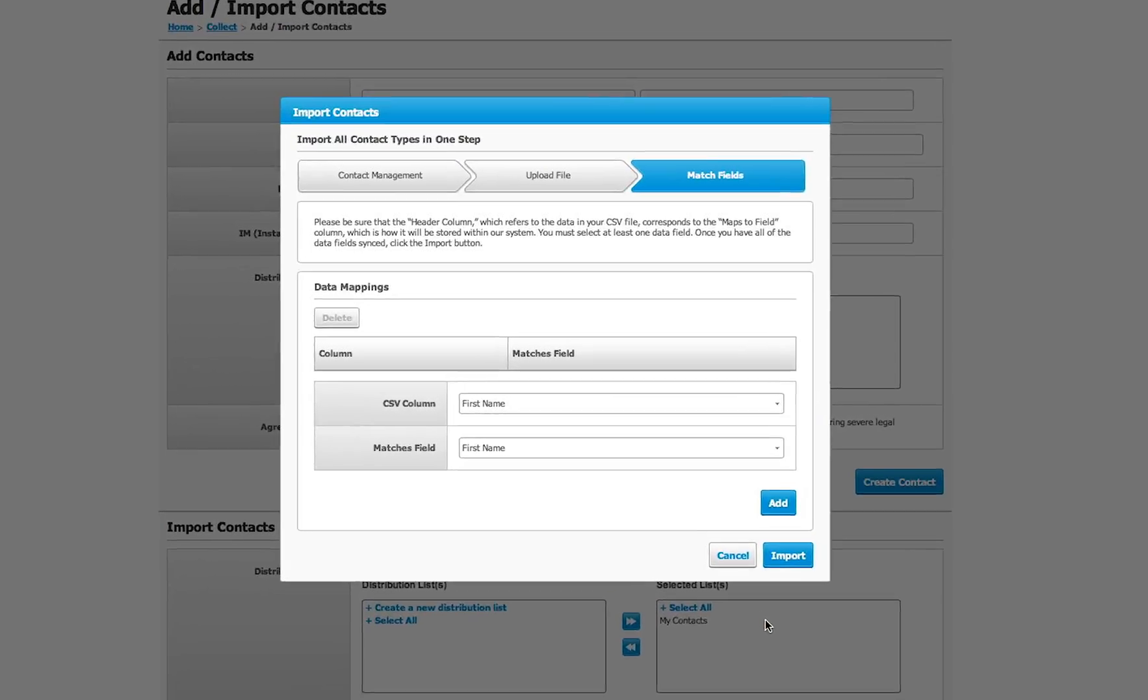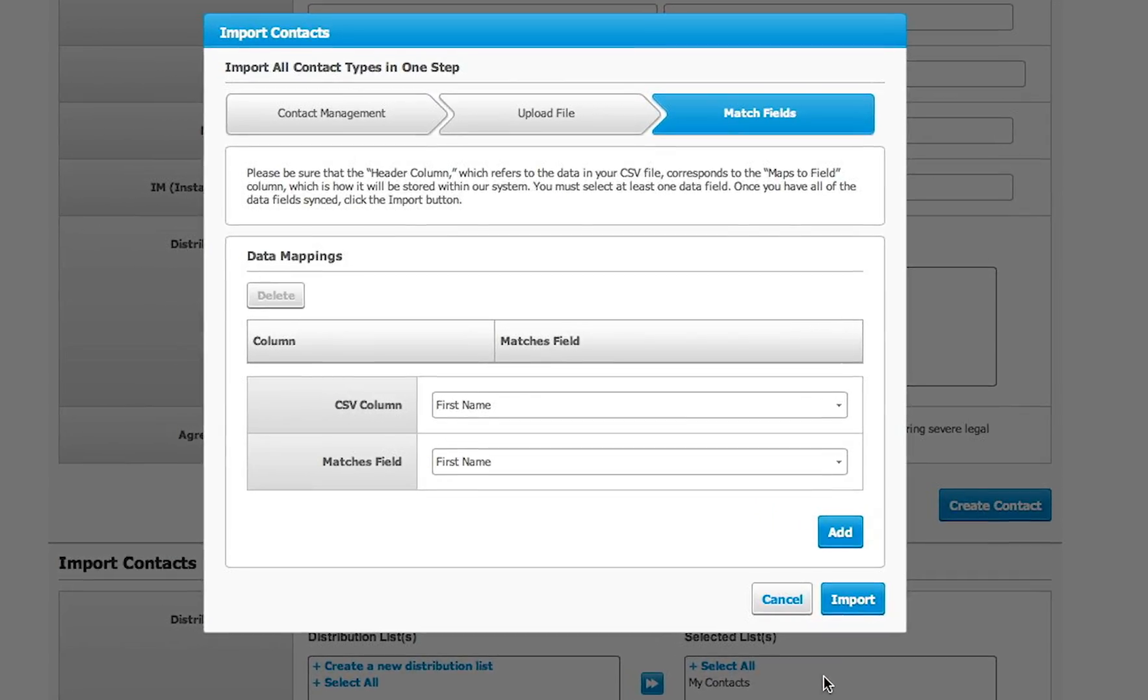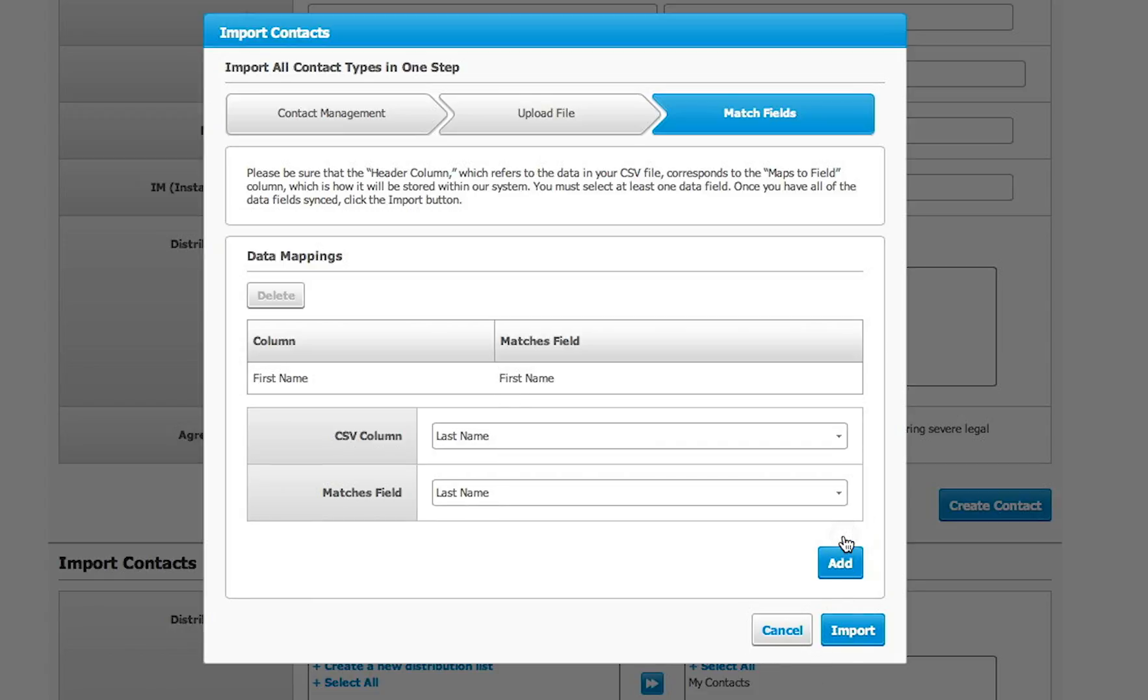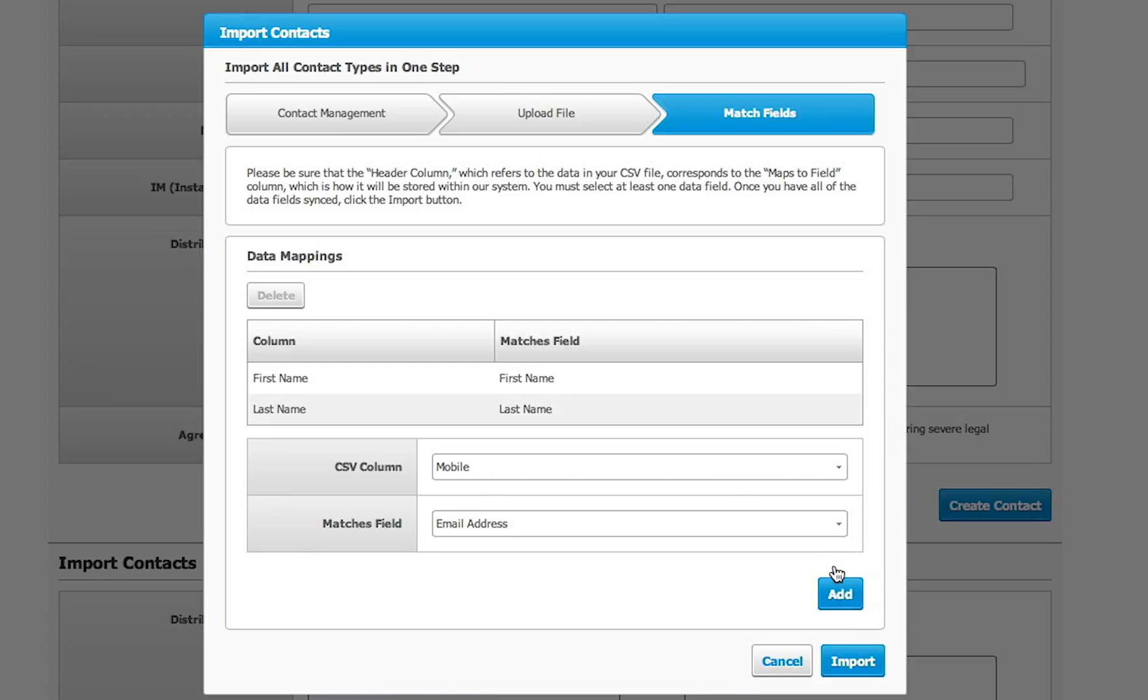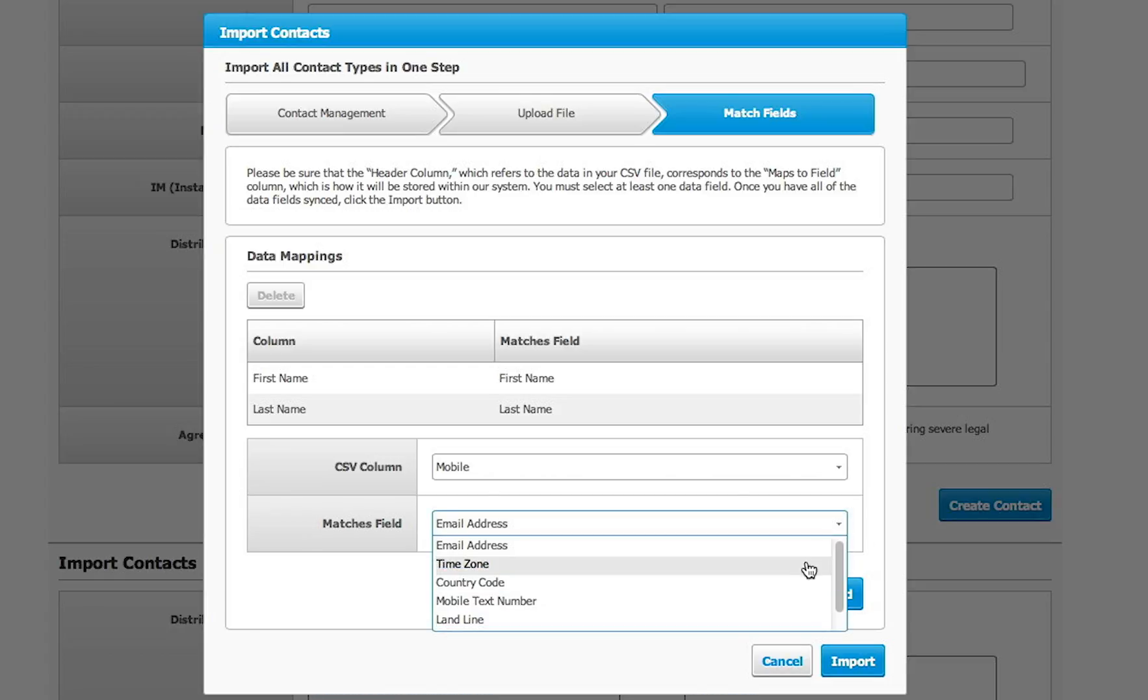After uploading the file, you will tell the system how your Excel file is ordered. If you have column headers, they will appear in the CSV column. In this example, we have first name, which matches with the field first name, so click Add. Last name matches the field last name. Mobile matches the field mobile text number, and so on.